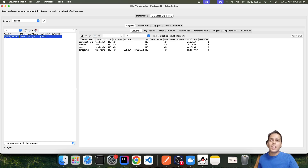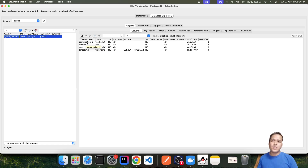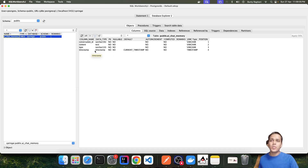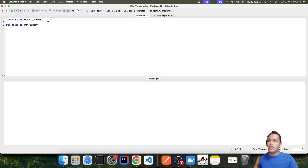The ai_chat_memory table contains four fields: conversation_id, content, type, and timestamp. The conversation_id is the unique identifier against which messages are stored — in our simple example it will be 'default', since the entire conversation is stored against a single ID. The content field stores the exact content of the user's message and the LLM's response. The type field identifies whether the entry is from the user or from the assistant (the LLM provider). The timestamp records when the message was sent or received.